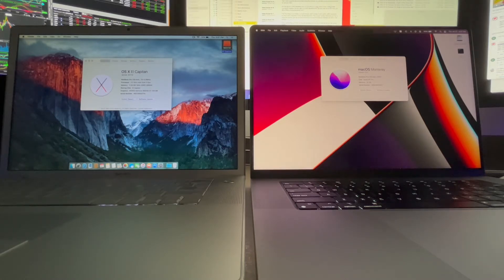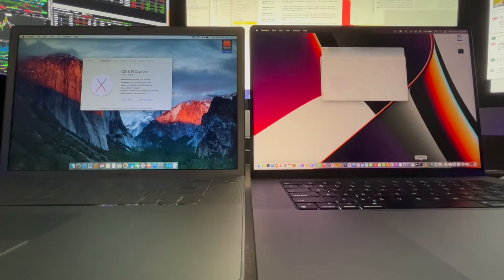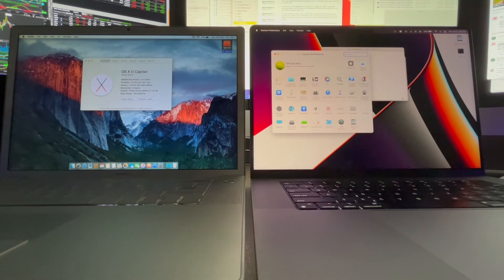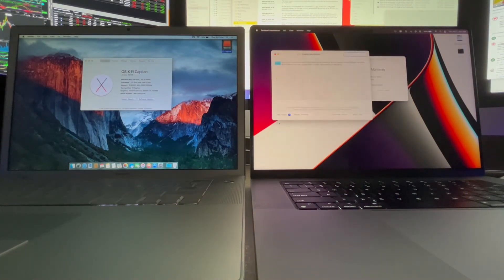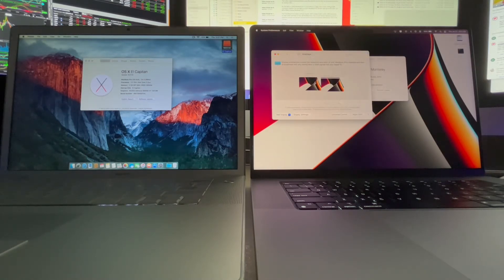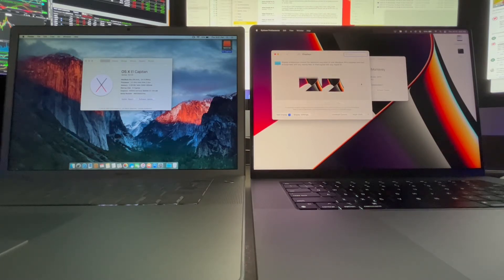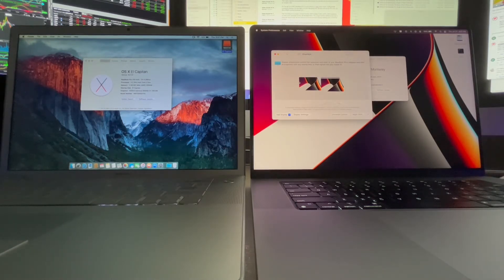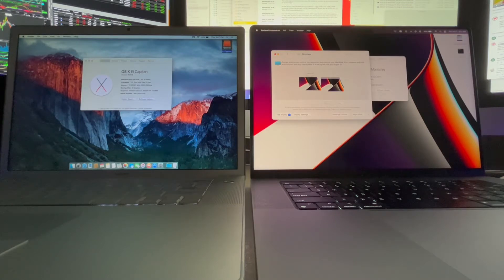If we pull up display settings, we see our internal monitor on the new MacBook Pro and a virtual monitor. And we can just kind of move it around if we want to, just like a real monitor, and we'll put it there because the old MacBook Pro is to the left. The only difference between this and a real monitor is that it's not a real monitor.